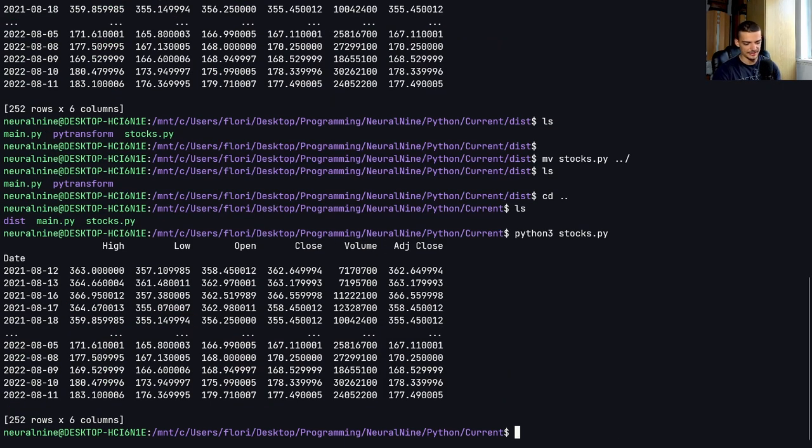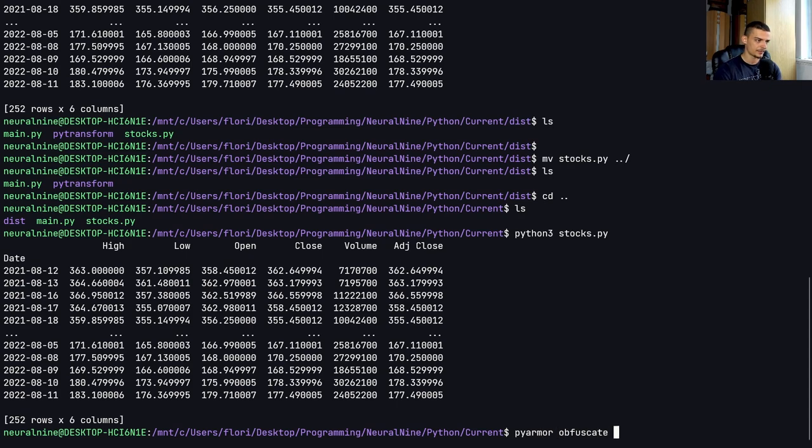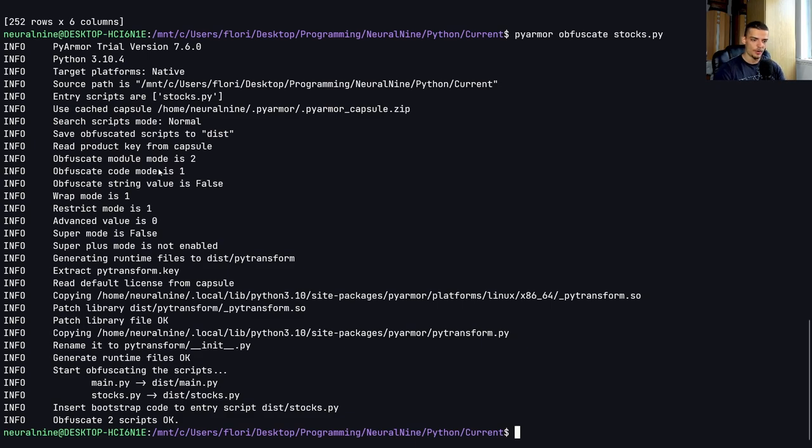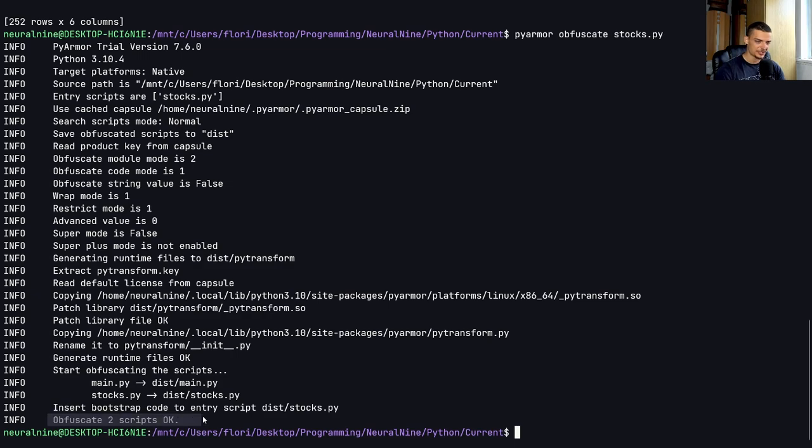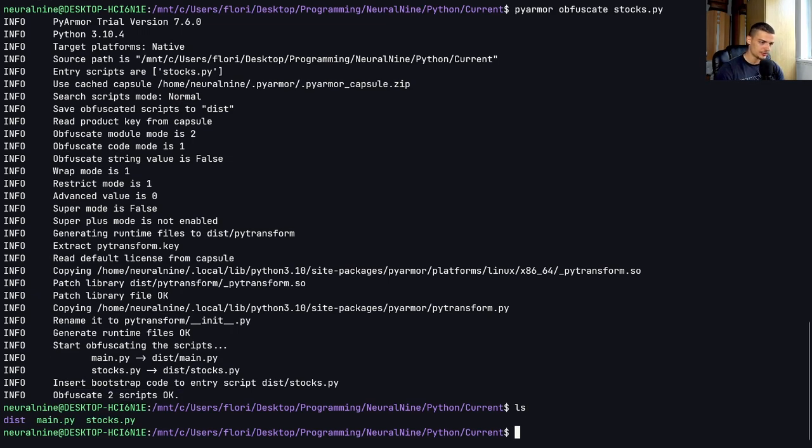Now I can go ahead and say pyarmor obfuscate stocks.py. Now one thing that you will notice is that when you say pyarmor obfuscate on one file, it usually obfuscates all the files in the directory. If you don't want to do this,